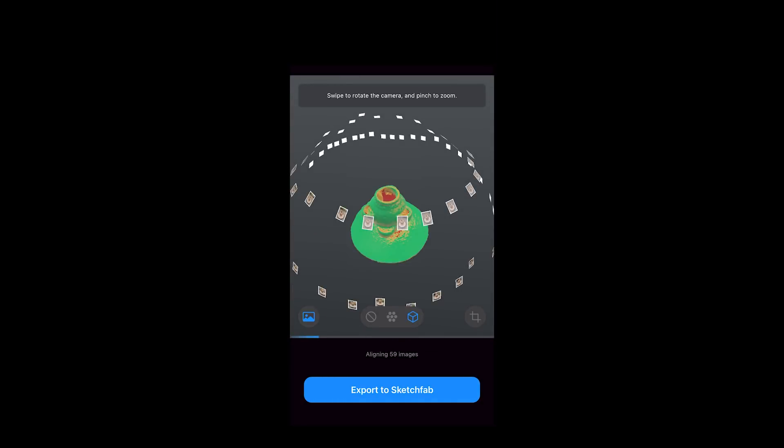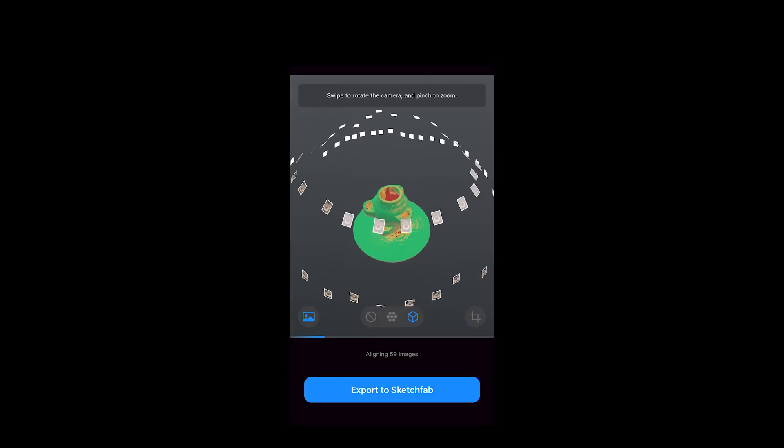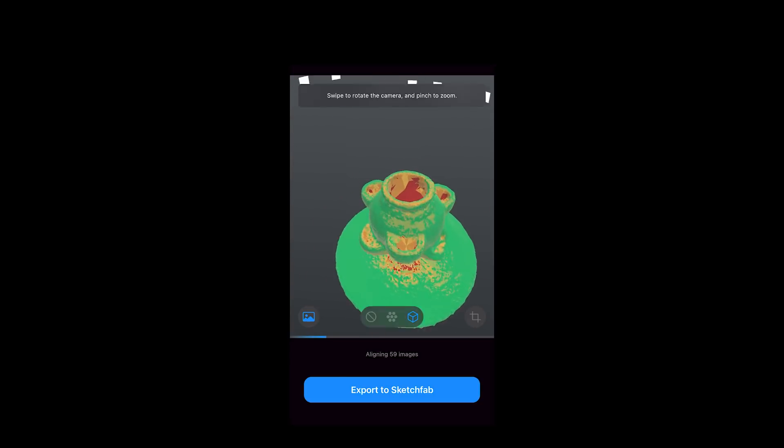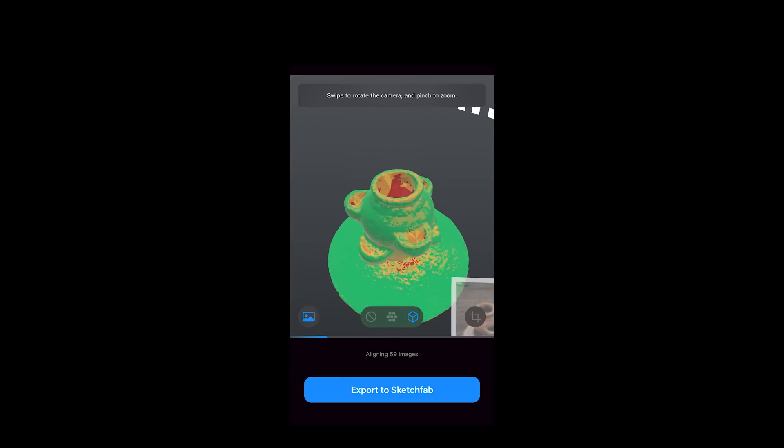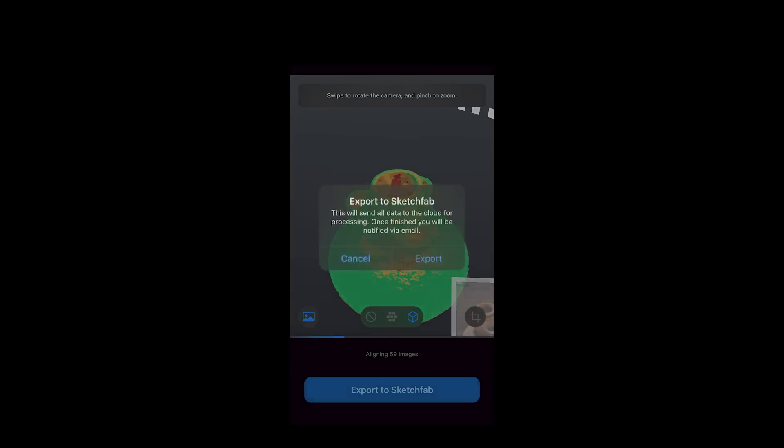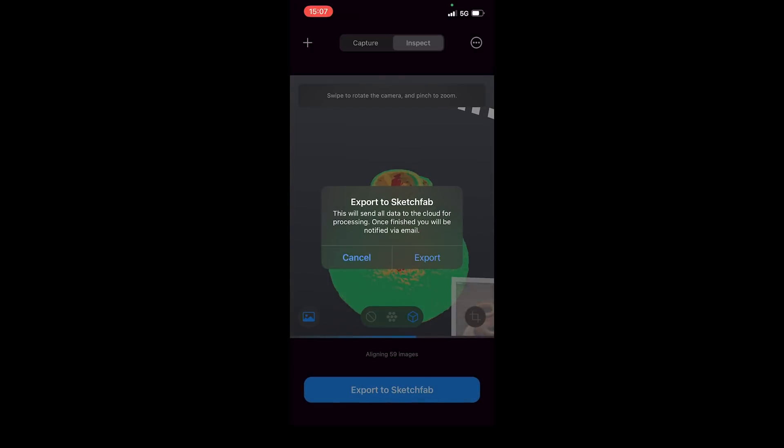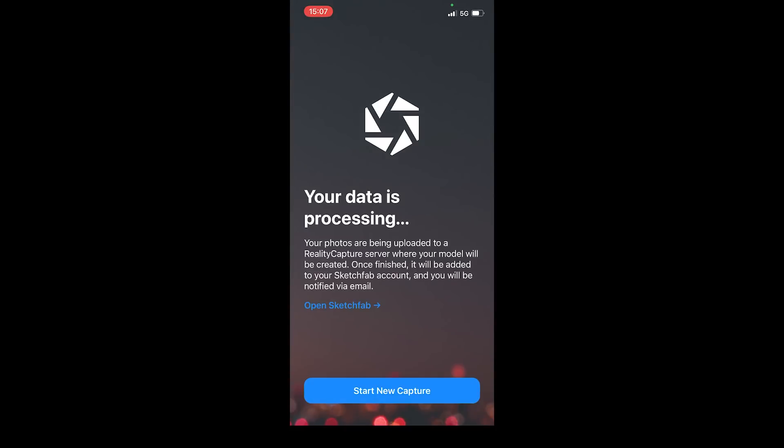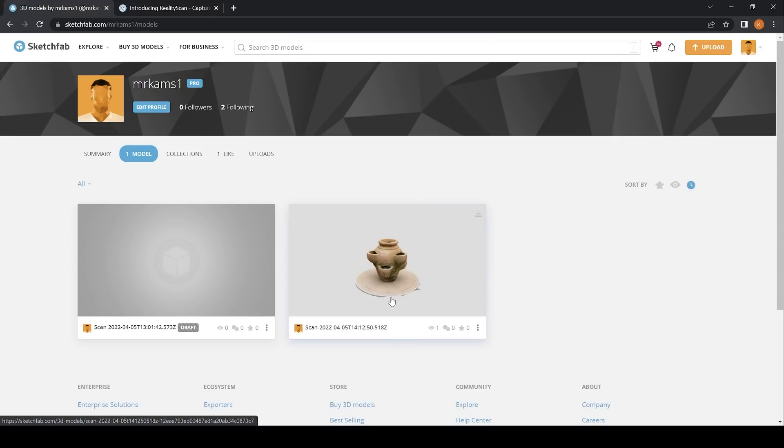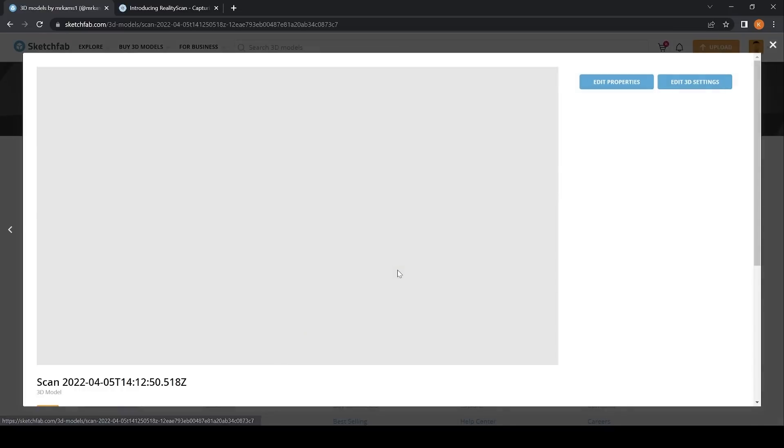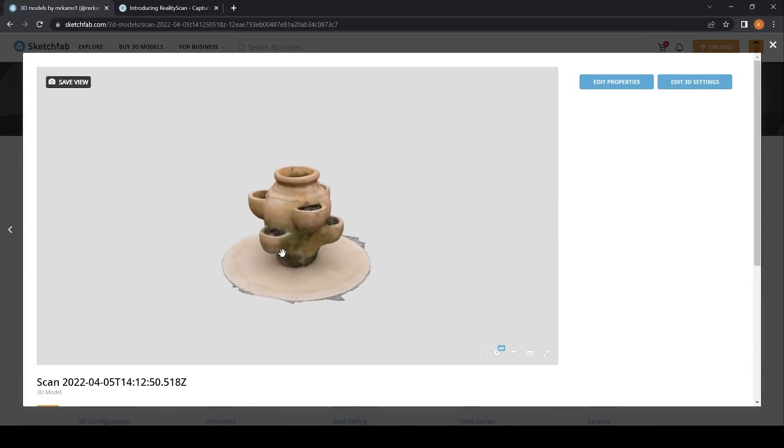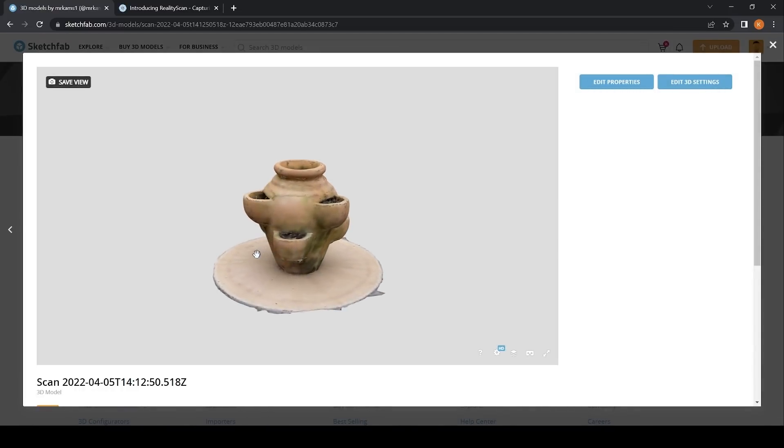Once the preview mesh is generated, I can hit the export to Sketchfab option and I will get an email to my Sketchfab email address telling me when the model is ready to view. I finished processing at 7 minutes past 3 and my model was ready to view at 12 minutes past 2, so I assumed with the time difference that was 5 minutes.